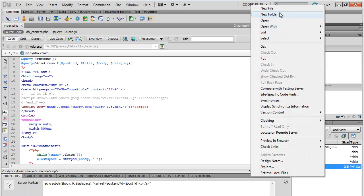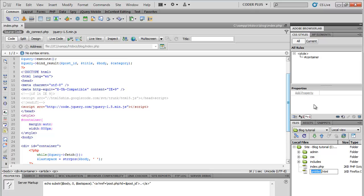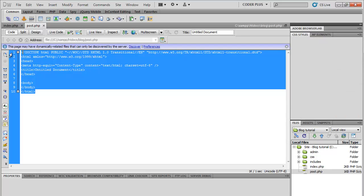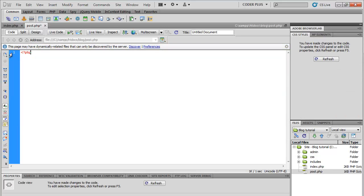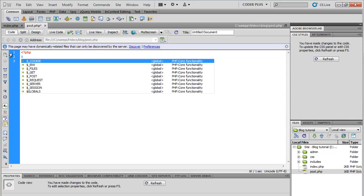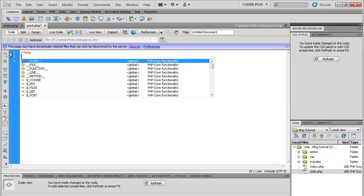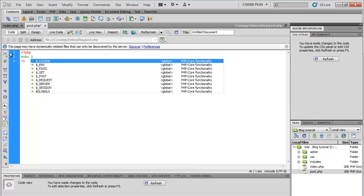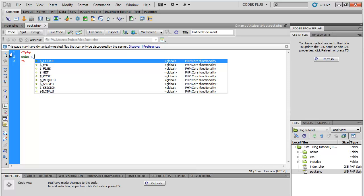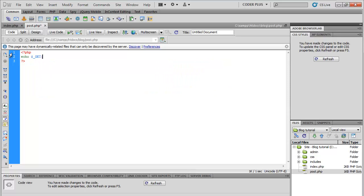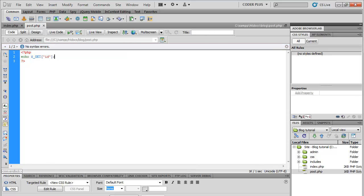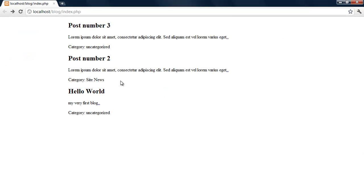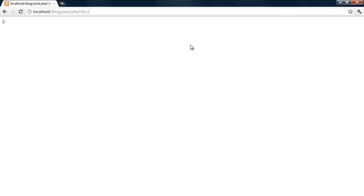New file, post.php. Just to show that this works, echo get ID. Refresh, get three. There you go, one, two.